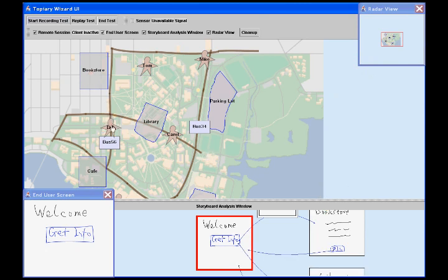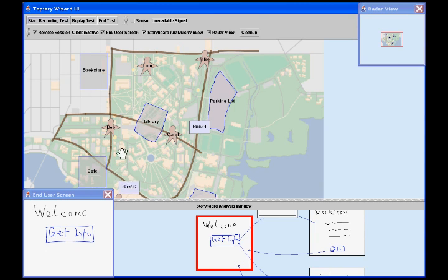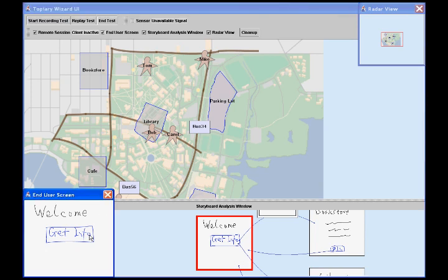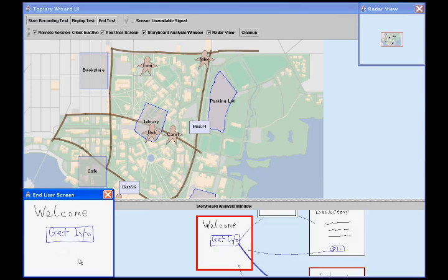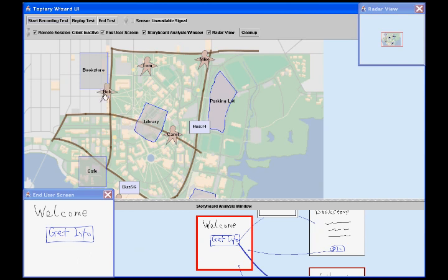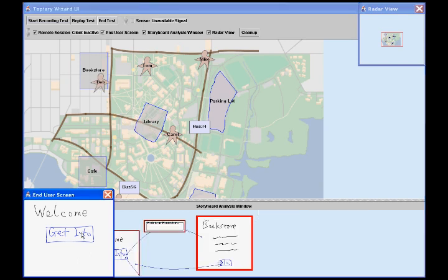The designer can update the location of people and things by dragging them around. For example, when Bob is in the library, clicking Get Info will show the library page. When Bob is in the Bookstore, clicking Get Info will show the Bookstore page.